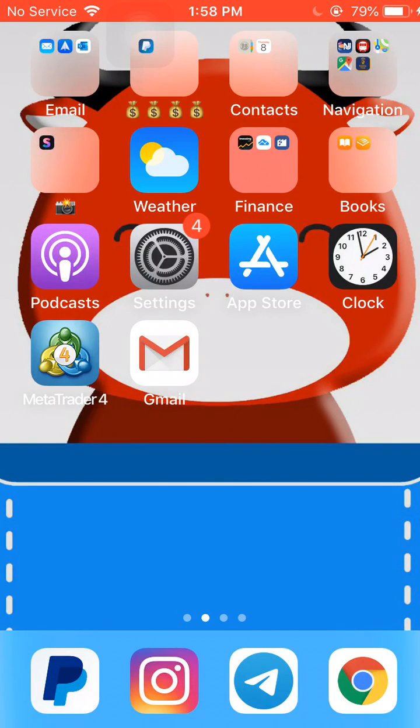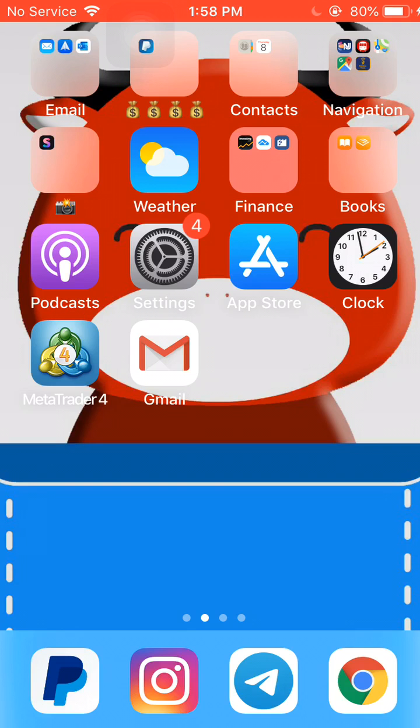Alright guys, once you have your Hugo's Way account created and the MetaTrader 4 account created on Hugo's Way, that's going to be in a previous video,